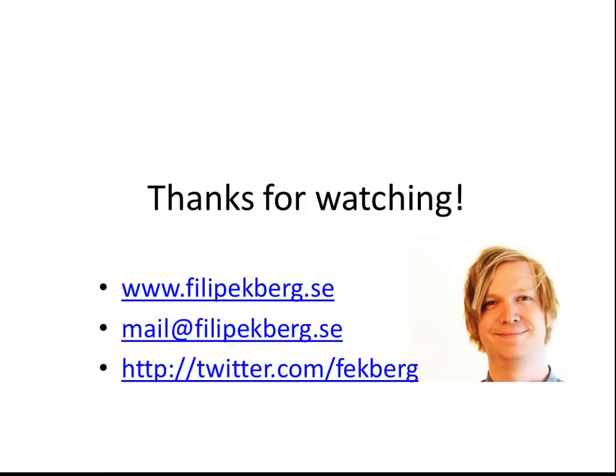This has been a brief introduction to the dynamic keyword. And I've shown you how it's been used. And I've shown you some of the things that you need to be aware of. I hope you guys enjoyed this. Thank you for watching.